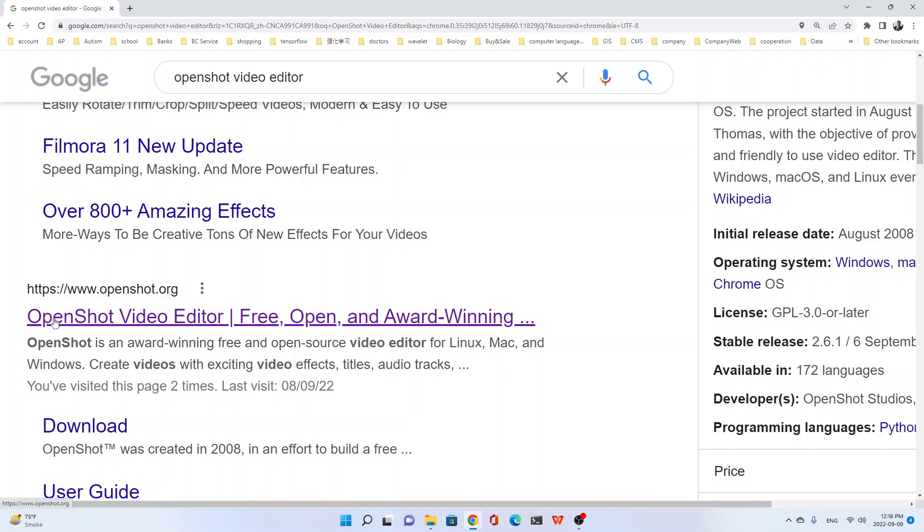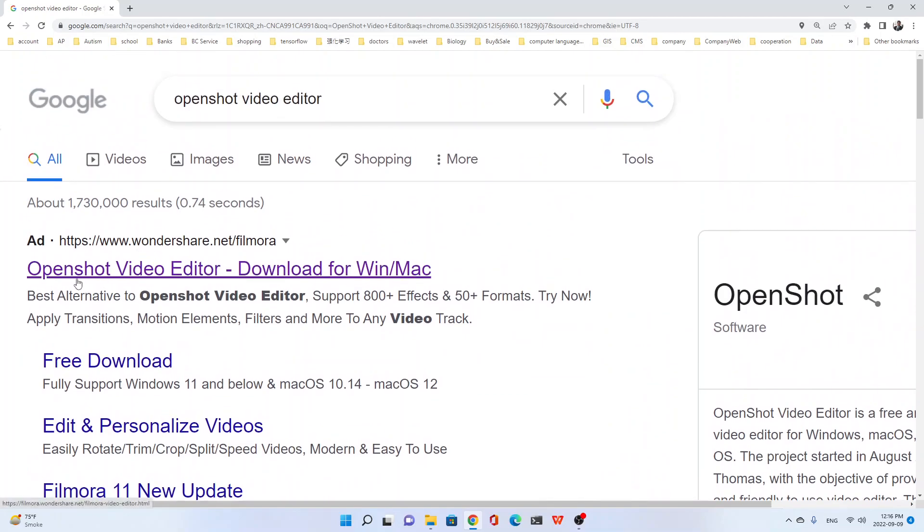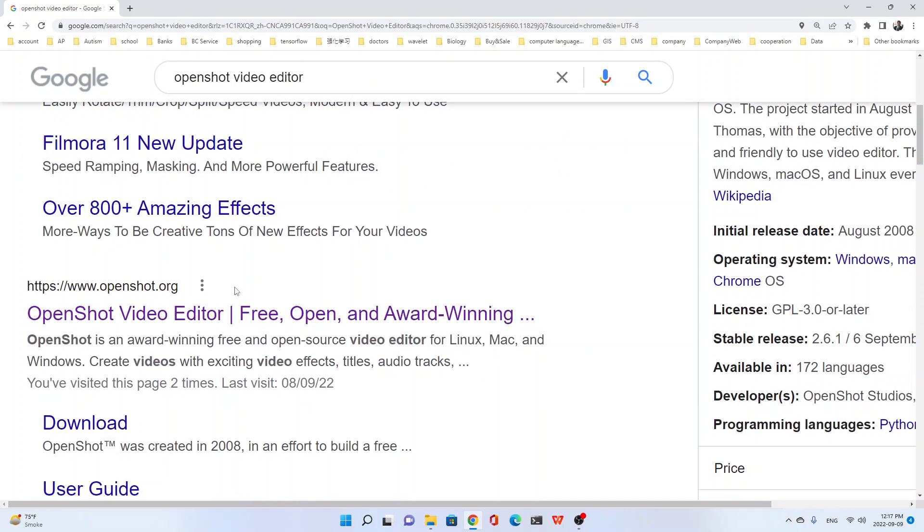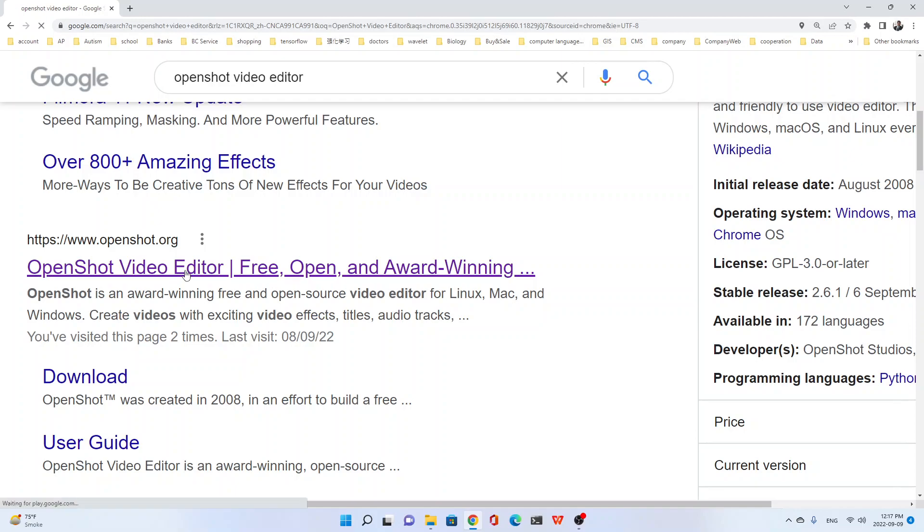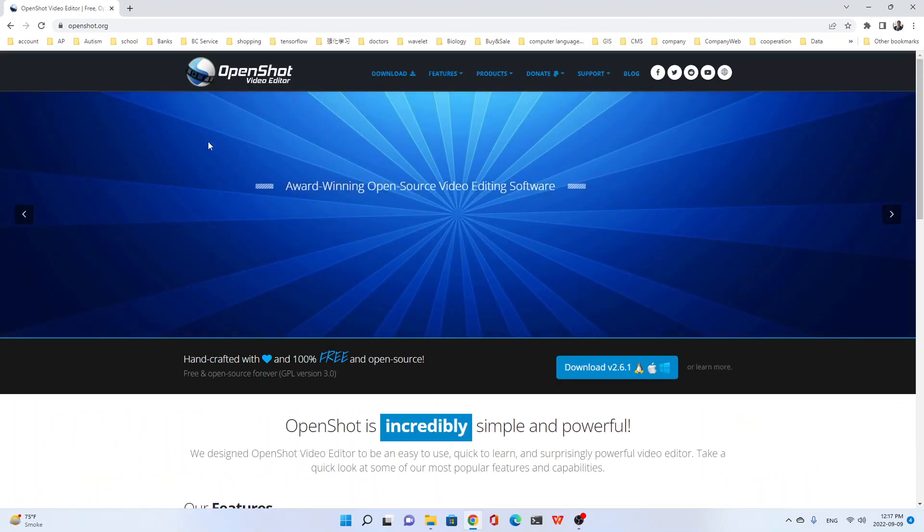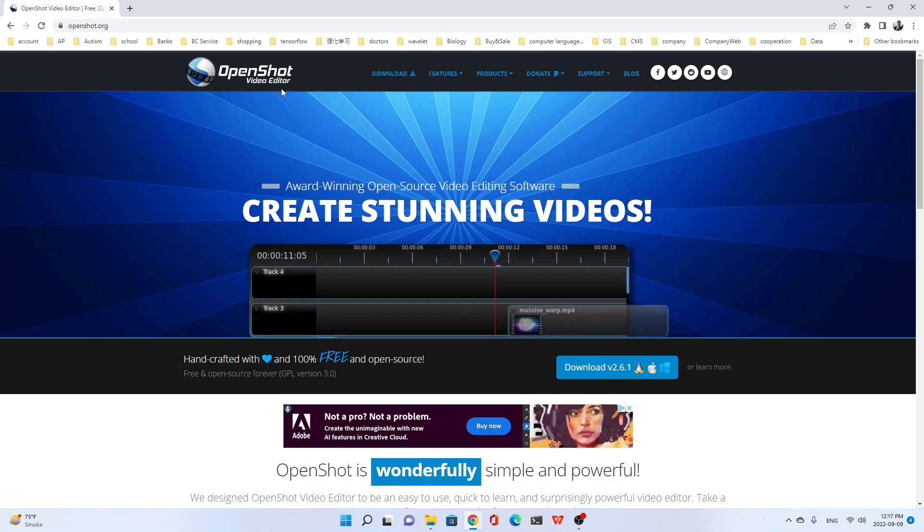This one. OpenShot Video Editor. Free, open and award-winning. You see? So, web is www.openshot.org. Not this one. This is another one. You see? Just the best alternative to OpenShot Video Editor. Yeah. But we need the original one. Okay. Just click and go to the web of OpenShot Video Editor.